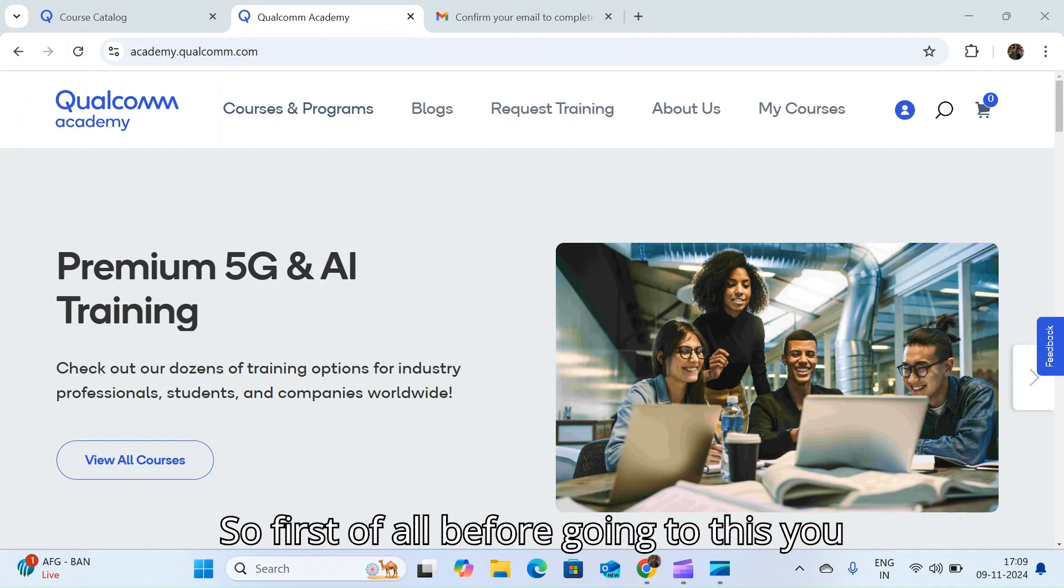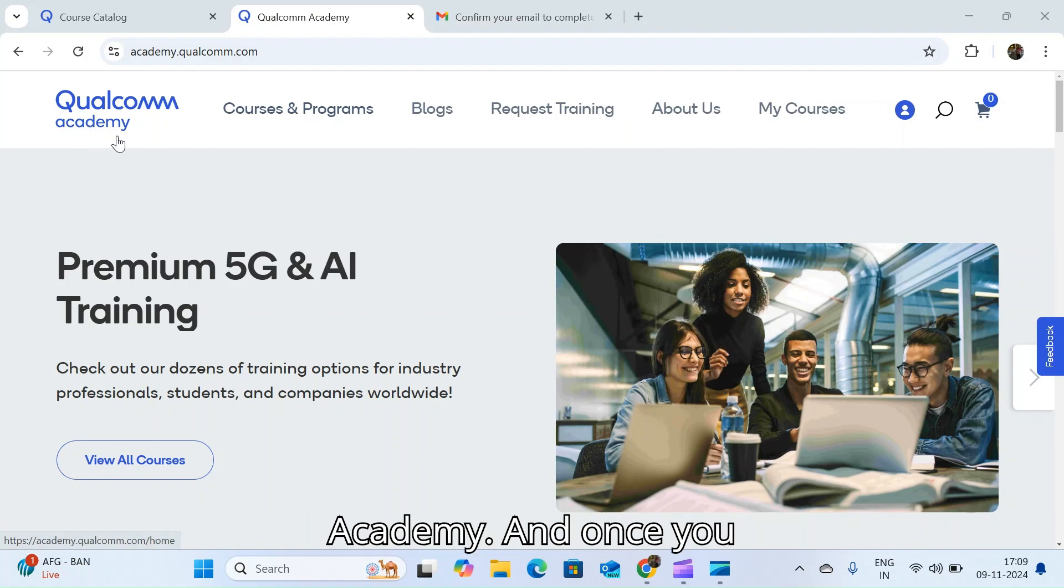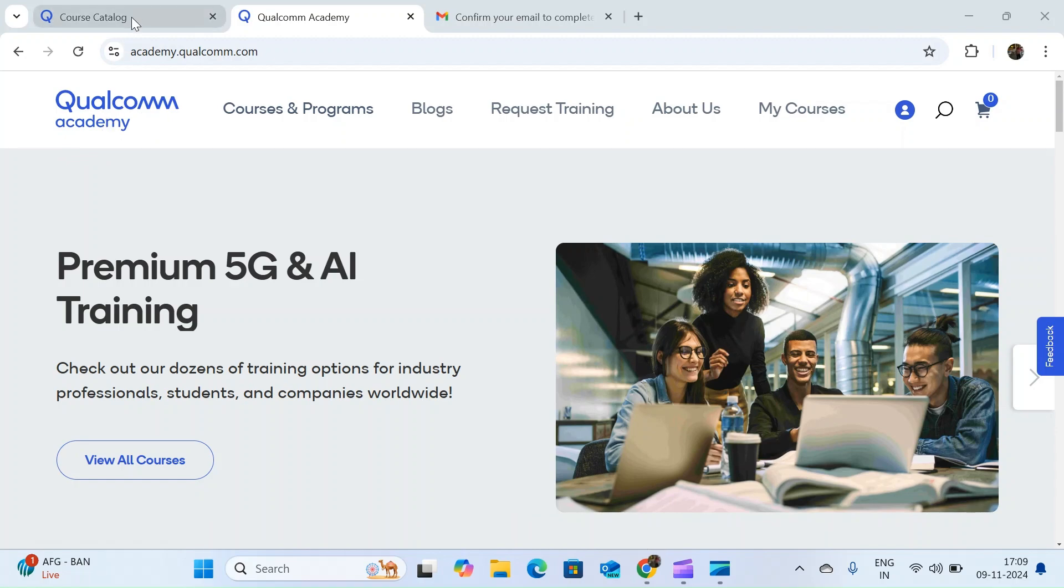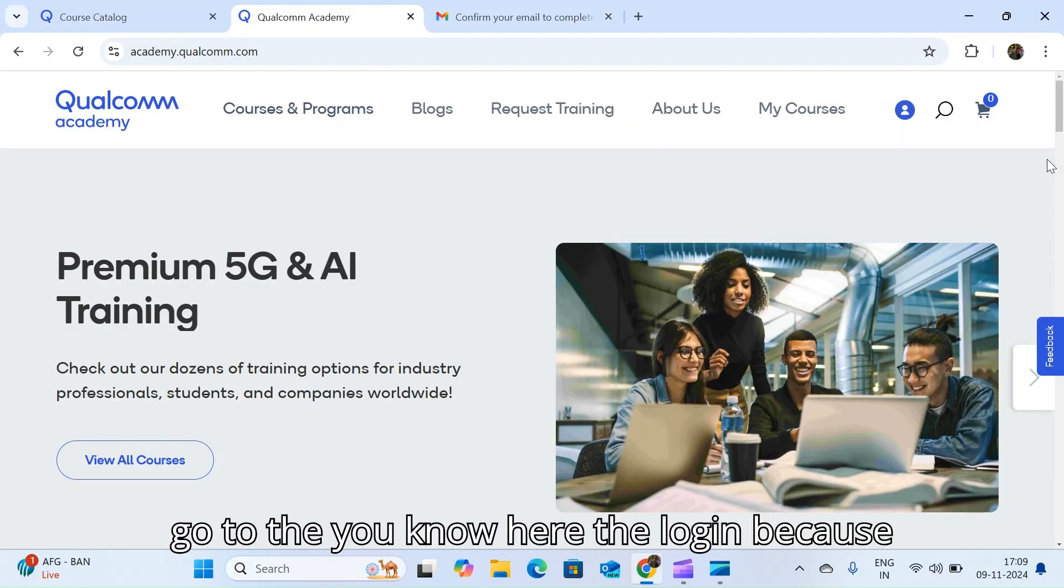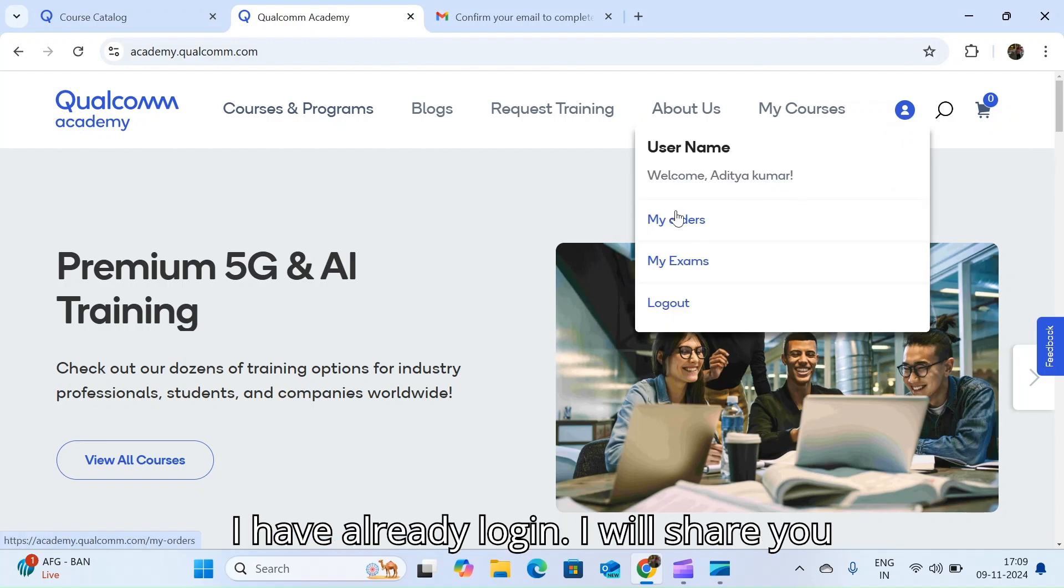First of all, you need to search in Google Qualcomm Academy and once you get it, you should go to the login. Because I have already logged in, I will share you how you can login.